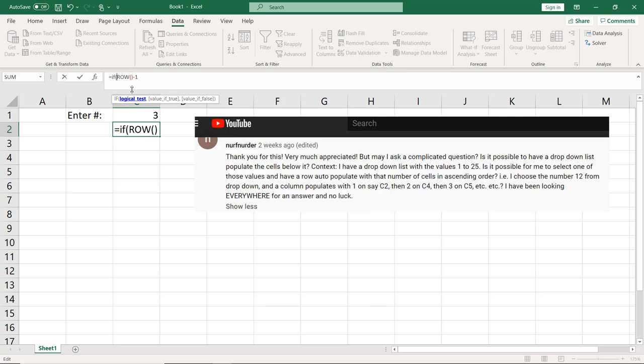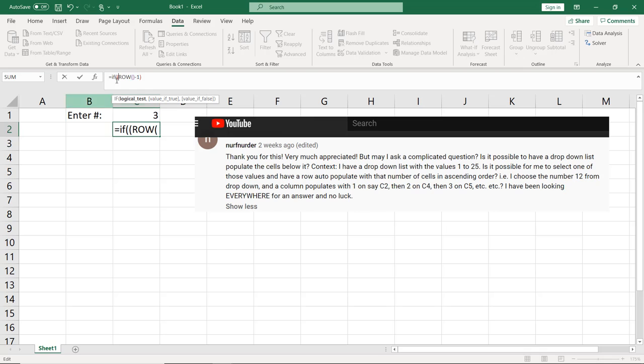So equals if. And if that formula. And I'm going to go ahead and put this whole thing in parentheses. You actually don't need to, but I think it makes it easier to follow.